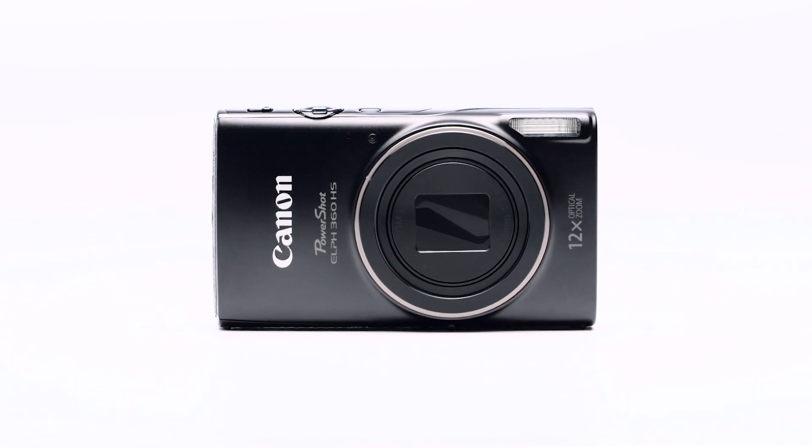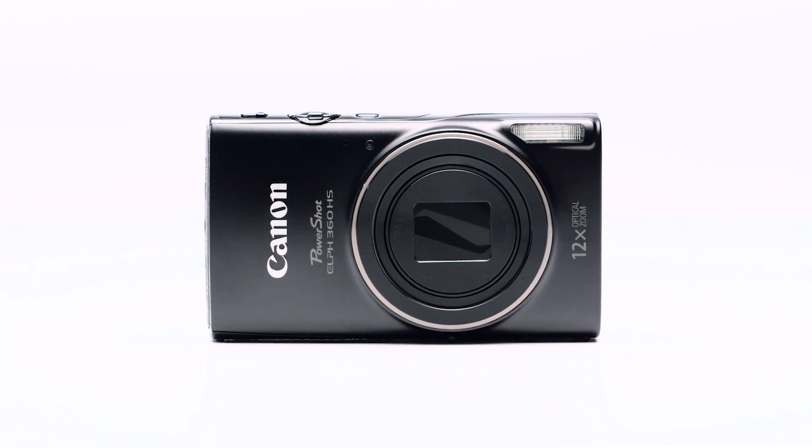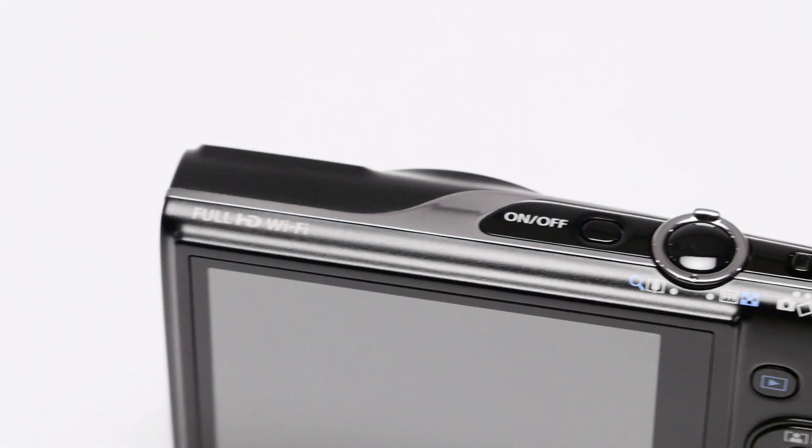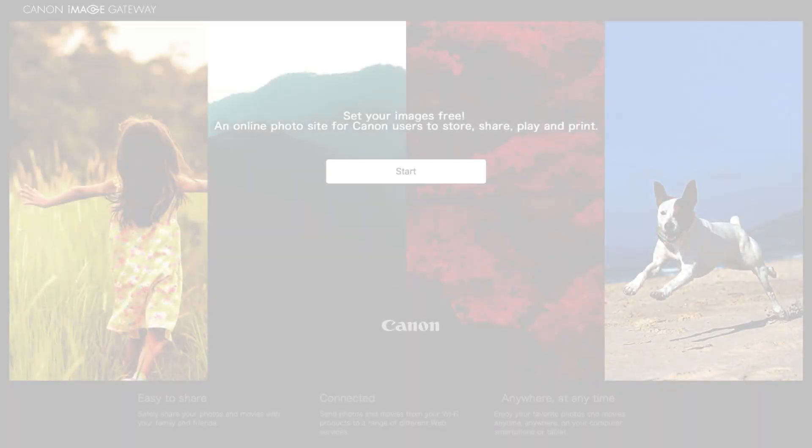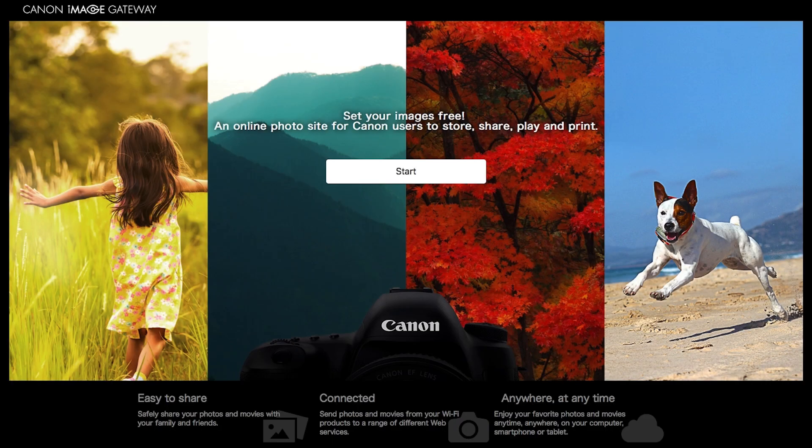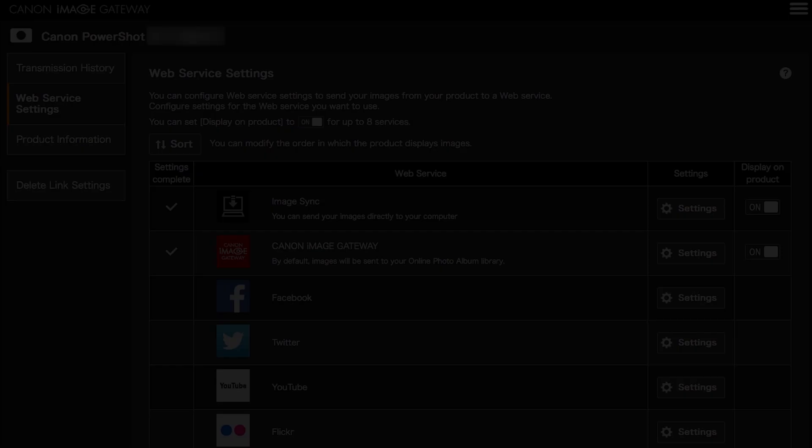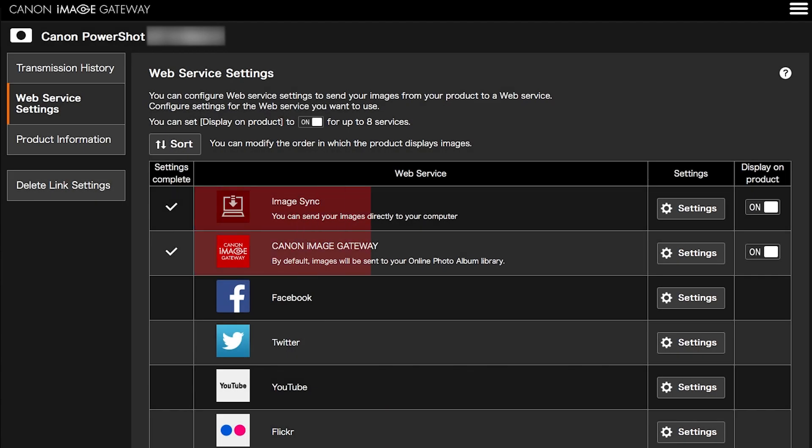Before we begin, please note that your images are not transferred directly from your PowerShot camera to your Mac. Transferring images to your Mac requires an active Canon Image Gateway account and the sync web service must also be enabled. An internet connection is required for both devices.